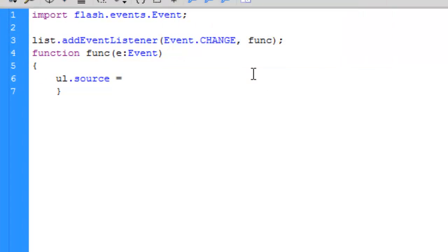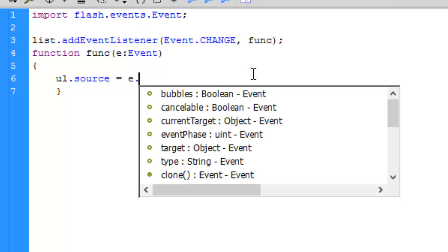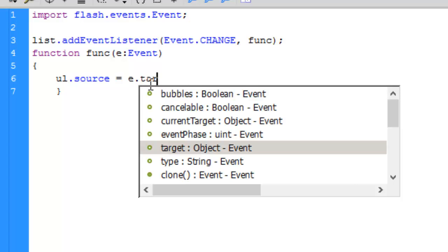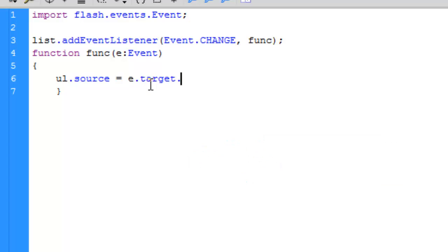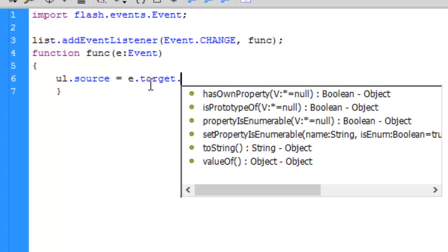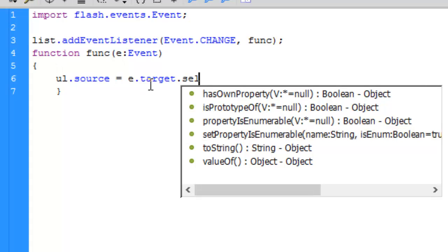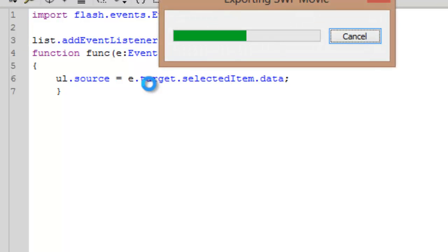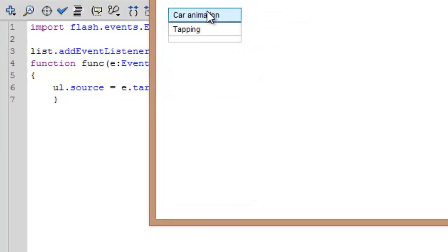We can fix this by adding a little code. It's 'e.target.selectedItem.data' and then semicolon. Press Ctrl+S to save the movie and press Ctrl+Enter.